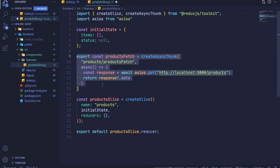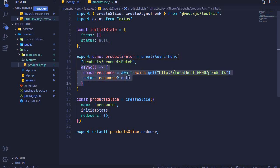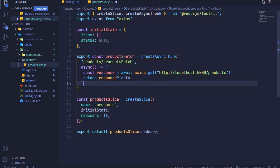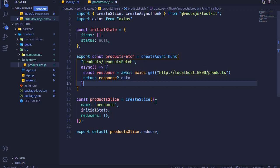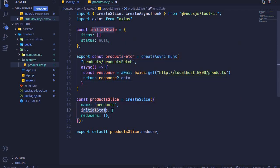That's all we need to fetch data from the endpoint. We have the action type as the first parameter and the async call as the second. createAsyncThunk will automatically generate three action types: products/productsFetch/pending, products/productsFetch/fulfilled, and products/productsFetch/rejected. We can handle those in our reducers to update state.